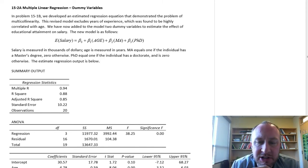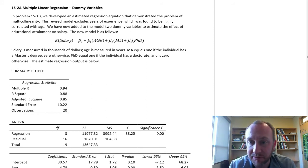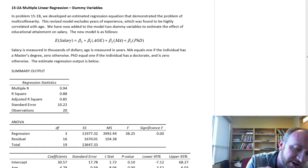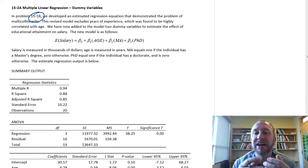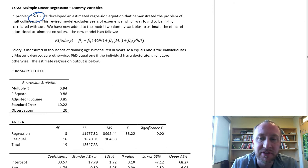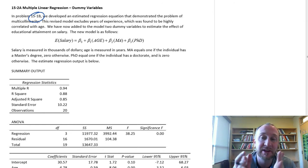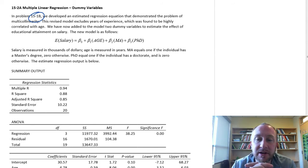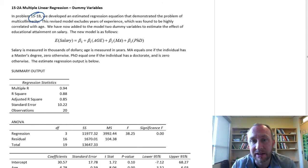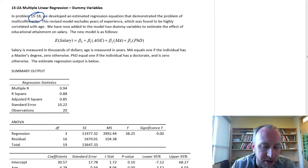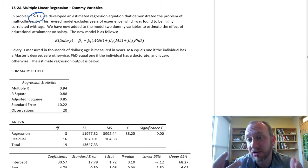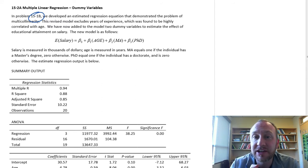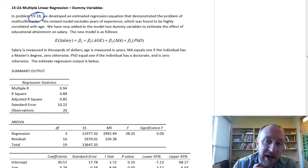Hello and welcome to this next exercise on multiple linear regression. We have a model that might look familiar, but now I've added a couple of dummy variables to it. I've copied this from problem 15.1b, where we had developed an estimated regression equation with a high level of multicollinearity. We had age and years of experience as independent variables, which were found to be very highly correlated. So in this model, I've removed experience and kept age, but now I've incorporated two dummy variables to determine whether educational attainment has a statistically significant impact on average salary.